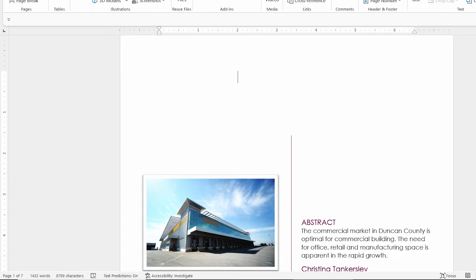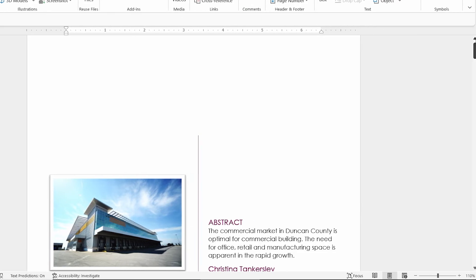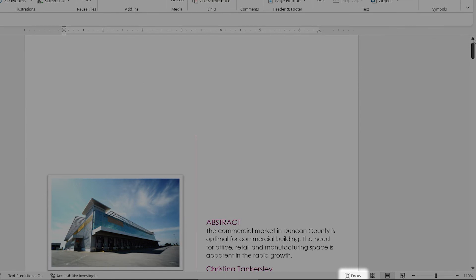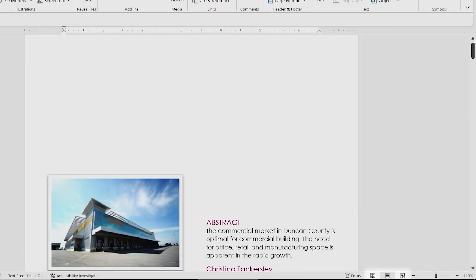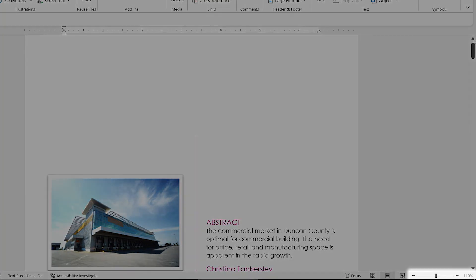Now, if we follow that all the way over to the right, notice that we have our focus. We'll talk about that in just a little bit. As well as the different view options that we can use in looking at our document. So let's come all the way over to the bottom right-hand corner and talk about zoom.